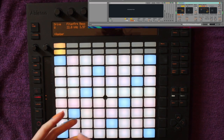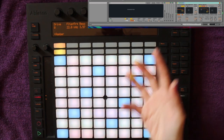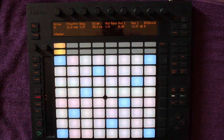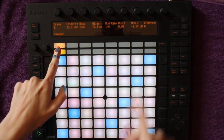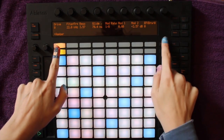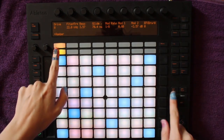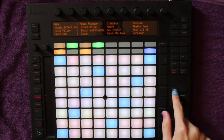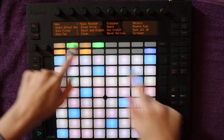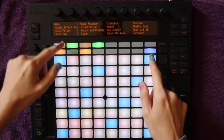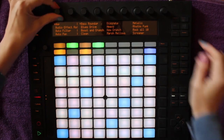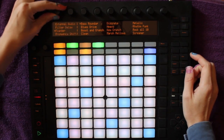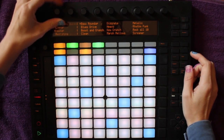I want to spice it up and add some reverb so that as the melody rises it gets more space. I'm in device view and I want to add an effect, so I push Add Effect. Like browsing for an instrument, you toggle down to the effect you want — I choose reverb and the Cathedral preset and load it with the green button.